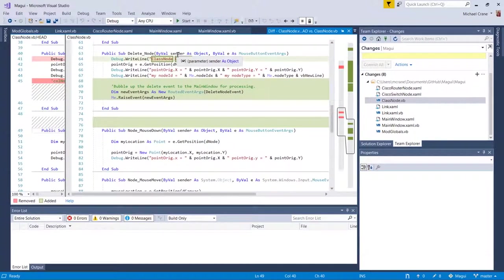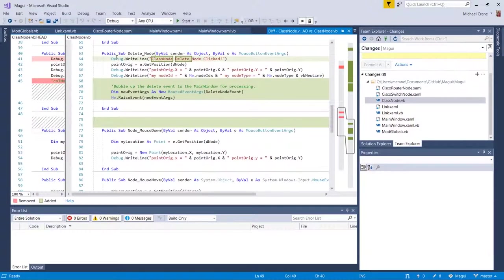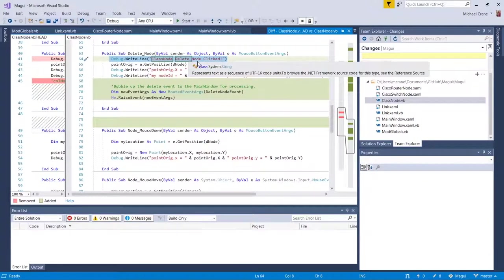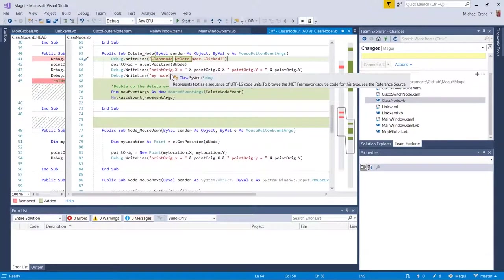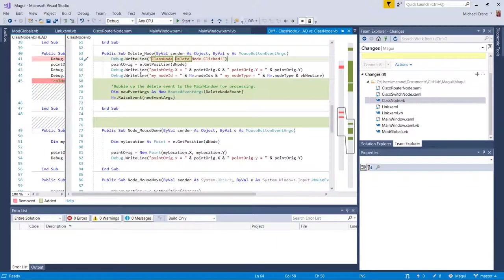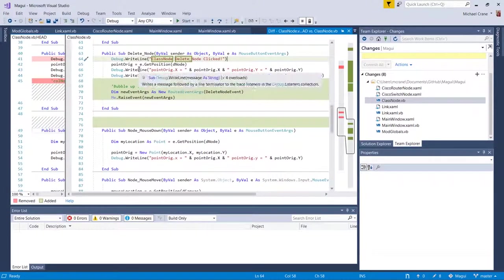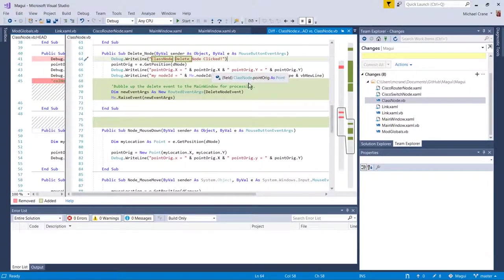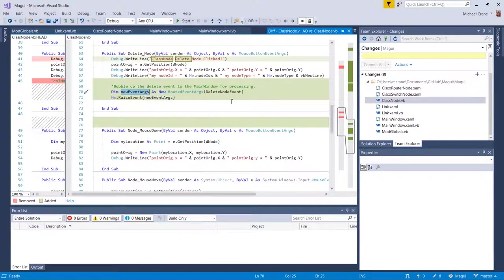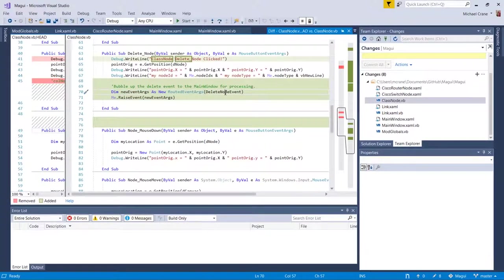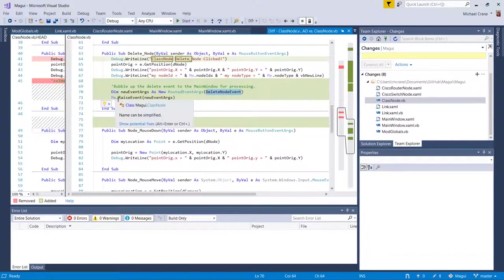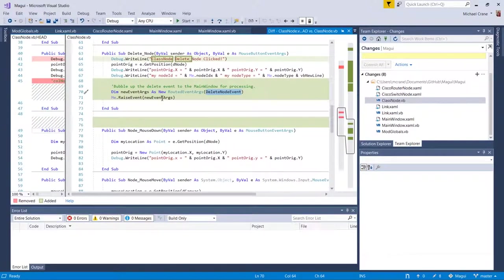Okay, so it gets the mouse button event. The sender is a list box and basically right now it doesn't do anything. It just writes a debug statement and actually writes a couple of debug statements. It's looking at the X,Y position of the mouse. And then you have to define this new routed event args using your new delete node event, right? And you just say me.RaiseEvent, new event args.